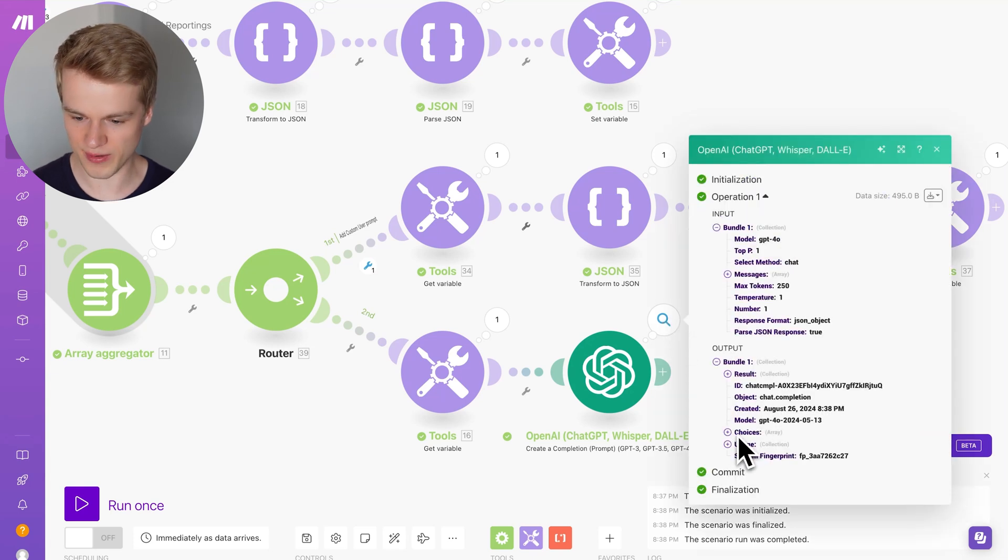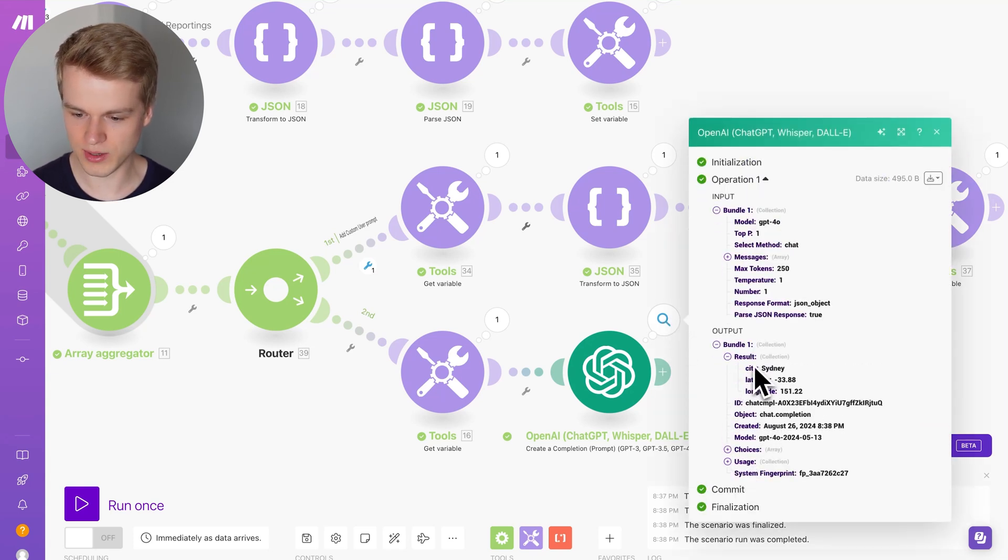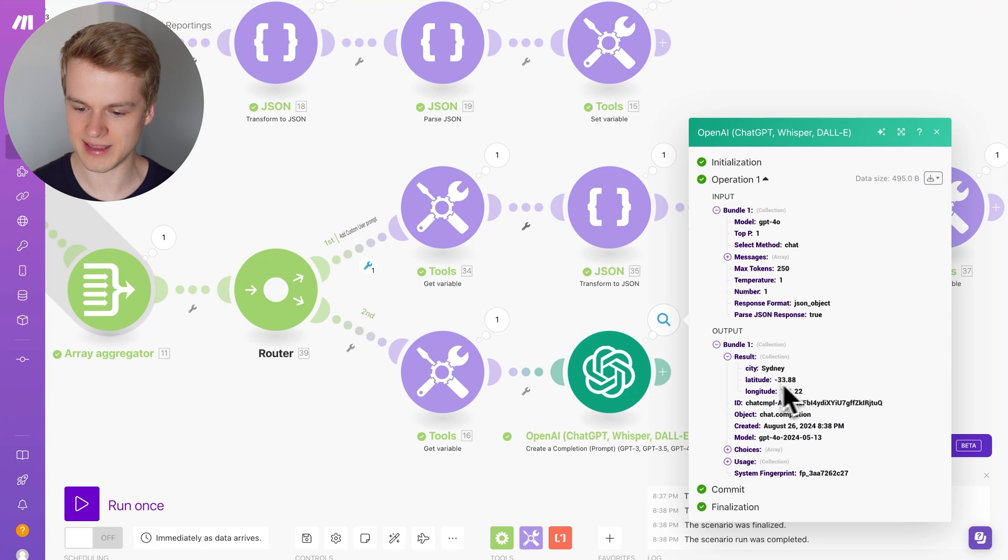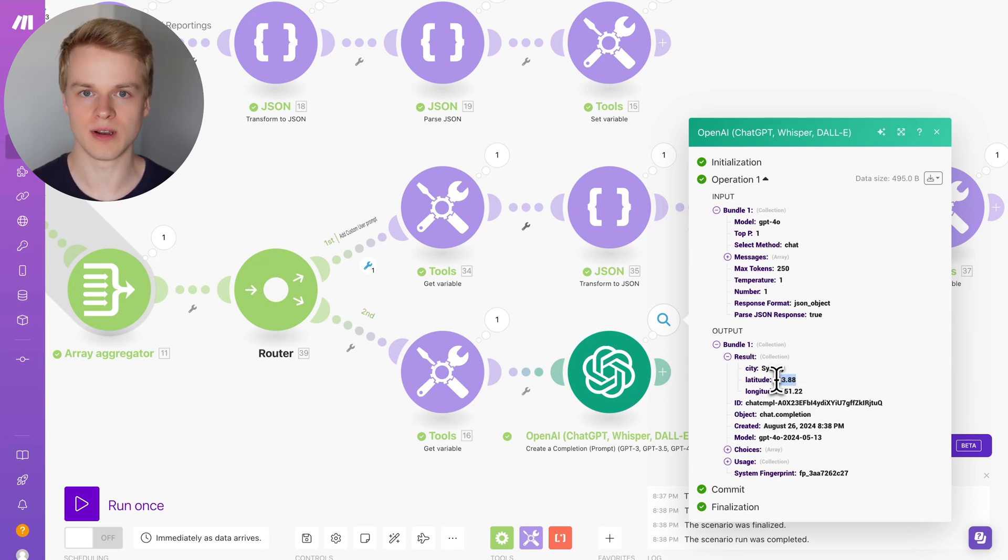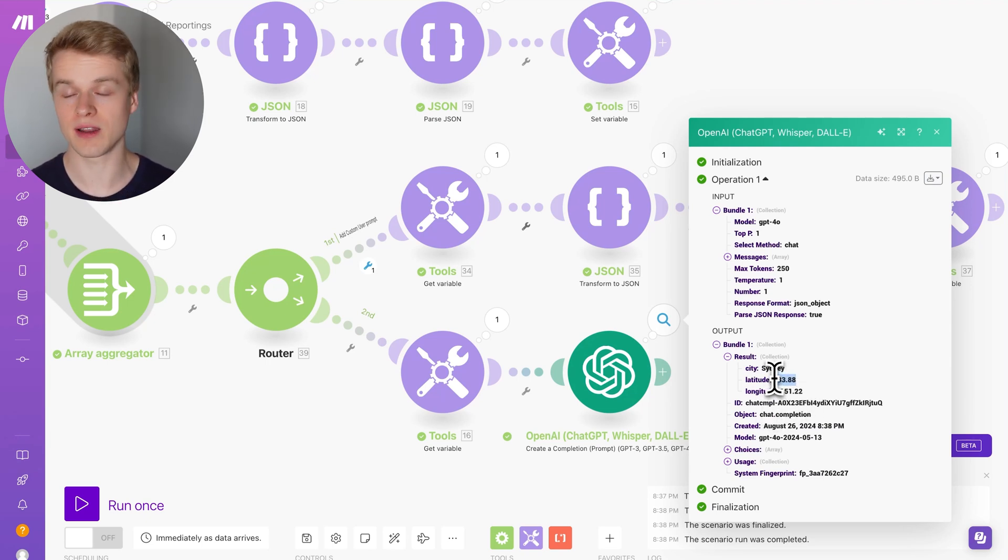Based on the user message, classify that, and then we are getting back this. I'm going to show you how awesome this looks like. If I go to results, you can see it sends back Sydney, latitude and longitude of the actual second tool call that we made.